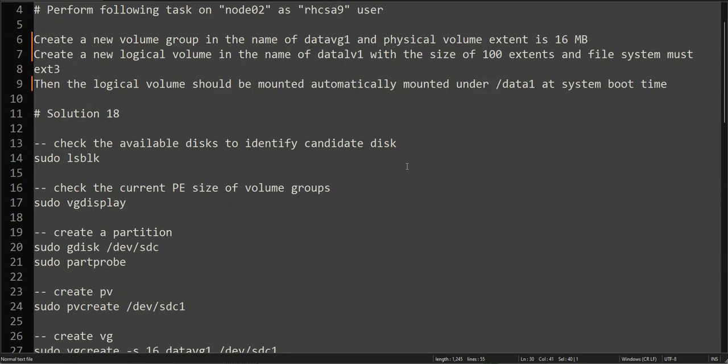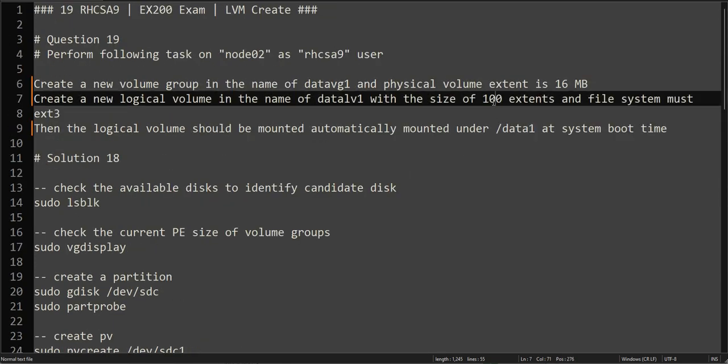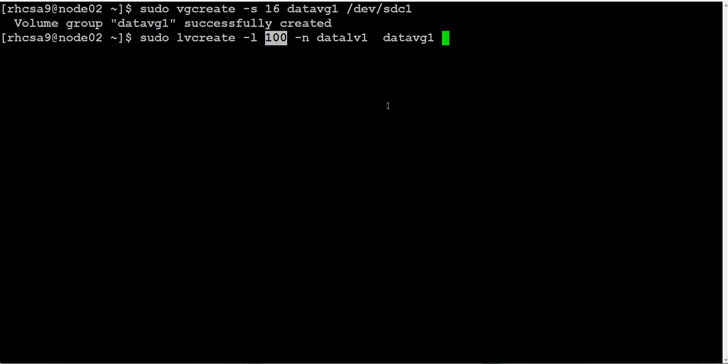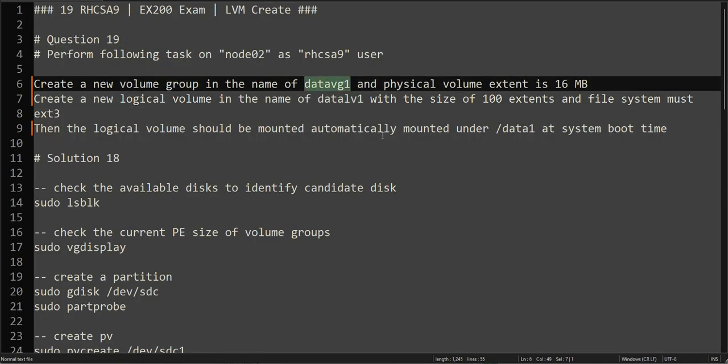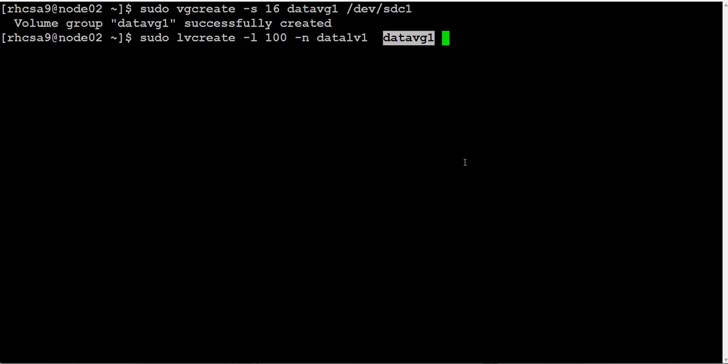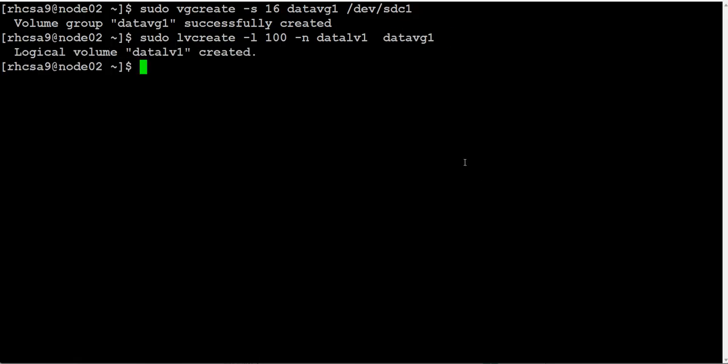So -l is for extent. It's asking us to create 100 extents, so we're giving 100 extents here. The name is datalv1, and it's in datavg1, the volume group we created. This command will create the logical volume.